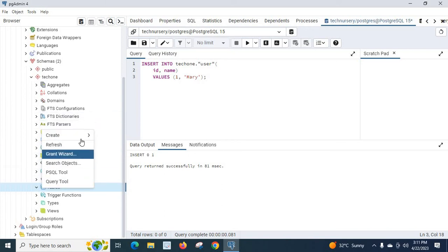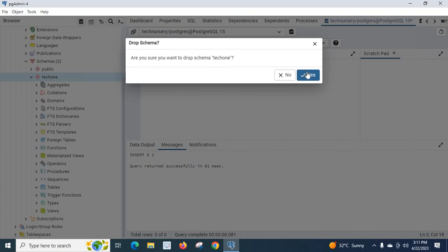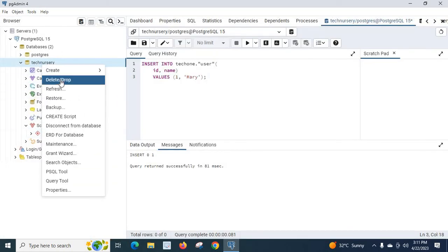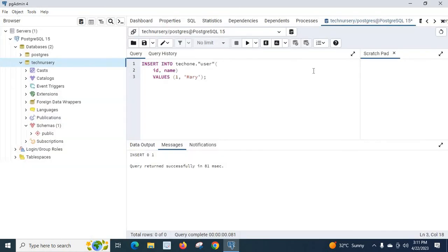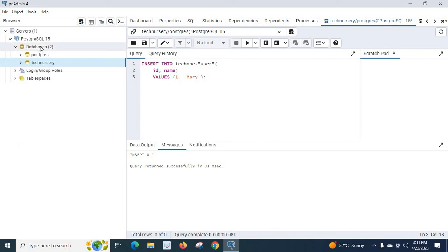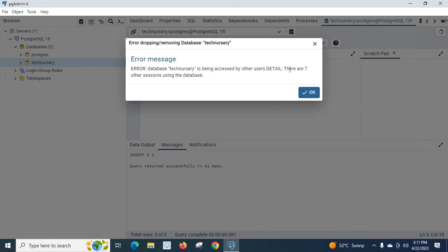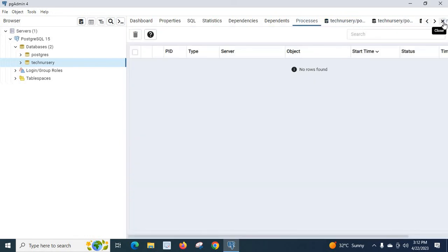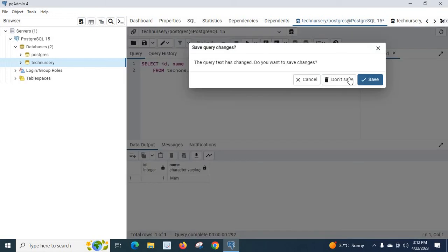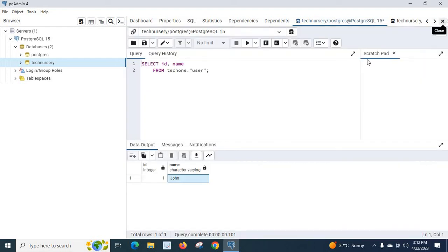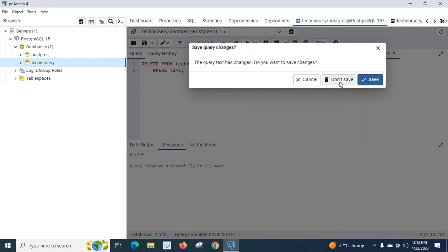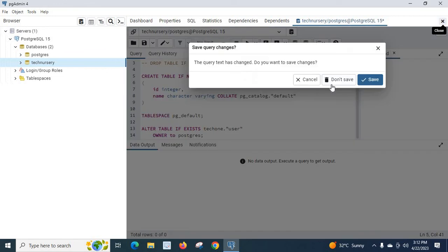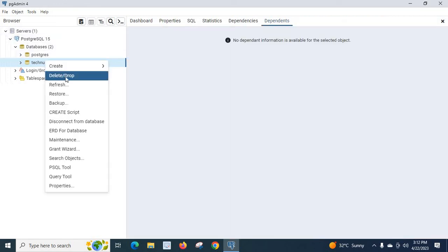Let us also delete the schema — right-click the schema, select Delete/Drop, and confirm yes. Now let us delete the database 'technology' — right-click, Delete/Drop, confirm yes. However, the database cannot be dropped because it is being accessed by other sessions. There are multiple other sessions using the database, so let us close them one by one and then right-click 'technology' and select Delete/Drop.